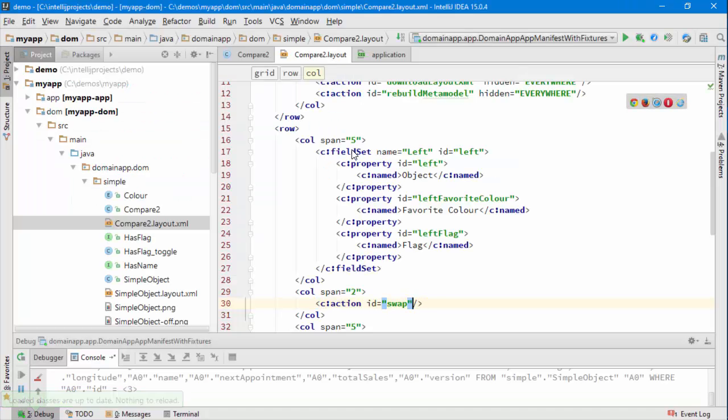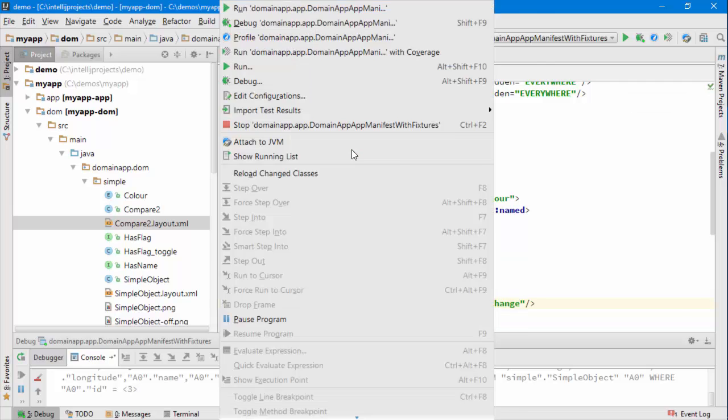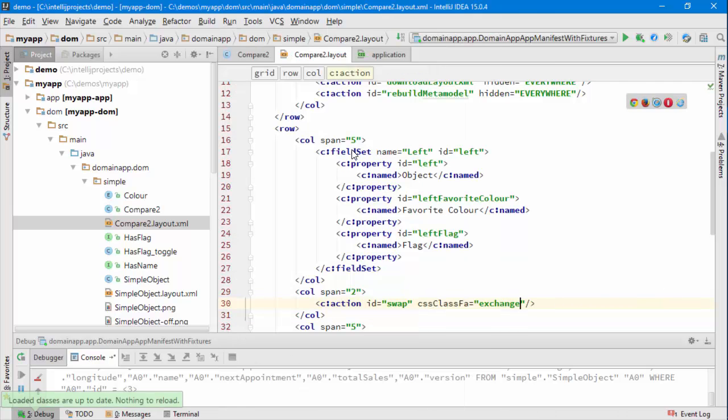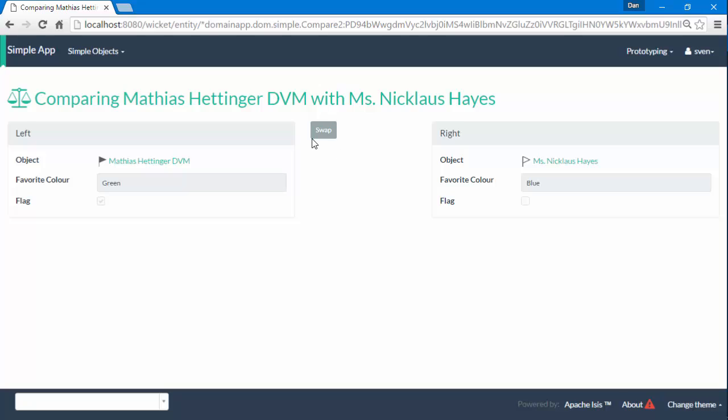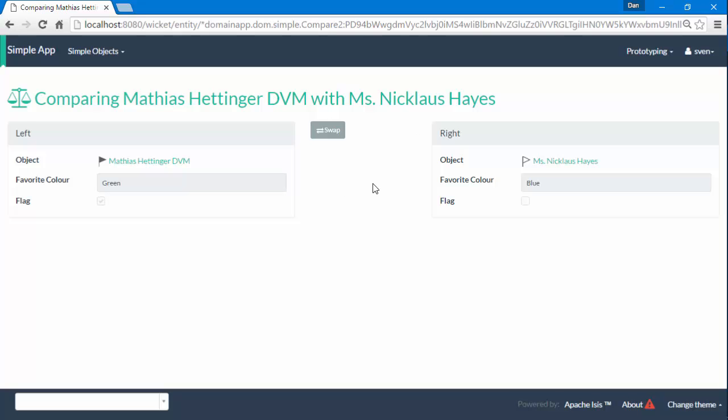Maybe let's also have a bit of an icon, so there's one called exchange I happen to know, so we'll just try that, reload, so now I've got that. Then it would be quite nice to make this take the full width and maybe move it down a bit.